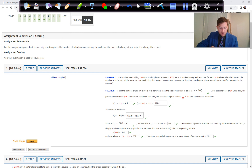In Problem 1, a store has been selling 100 Blu-ray disc players a week at $550 each. A market survey indicates that for each $10 rebate offered to buyers, the number of units sold will increase by 20 a week. Find the demand function and the revenue function. How large a rebate should the store offer to maximize its revenue?